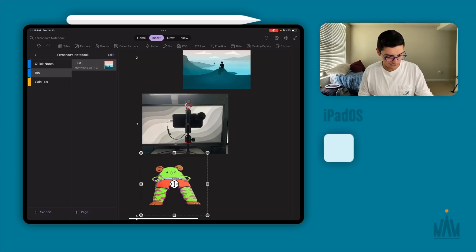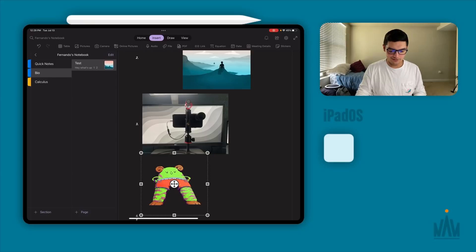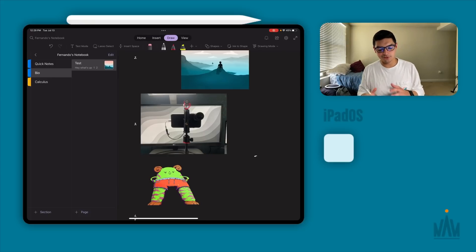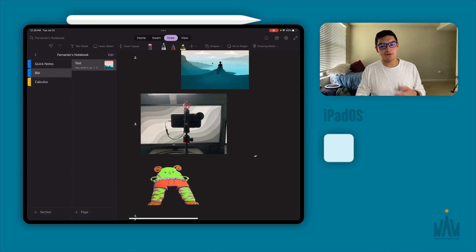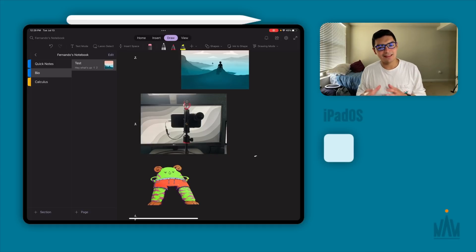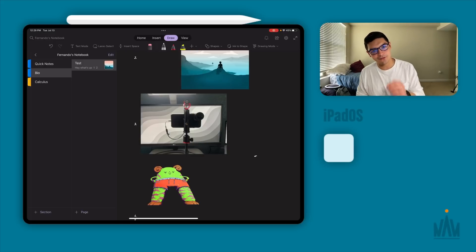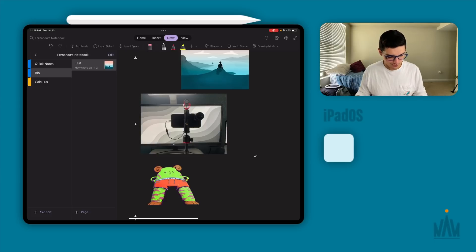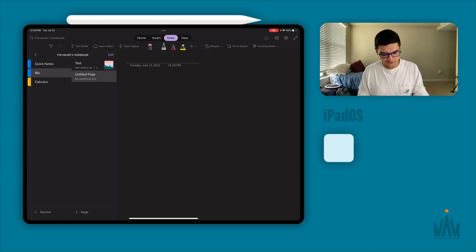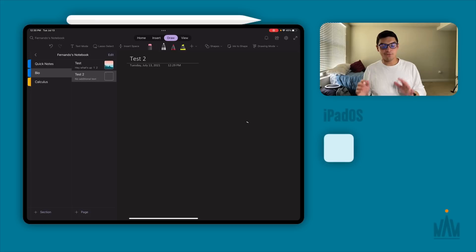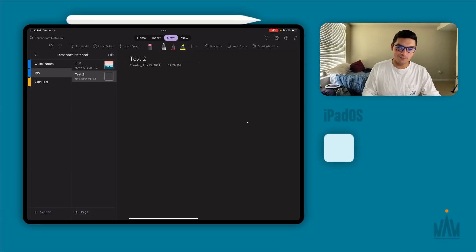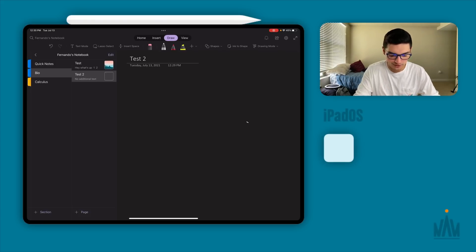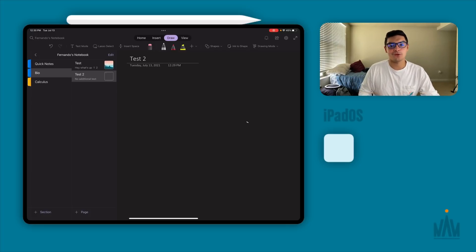Now let's get into the Draw section — this is where things get really nice. To draw, you grab your Apple Pencil and tap on the screen, and automatically the top toolbar switches into draw mode. One thing I absolutely love about Microsoft OneNote — and I don't know if Notability has this, but I know Apple Notes does not — is the idea of an infinite canvas. Let's open a brand new page, and once I tap on screen I'm immediately drawing.